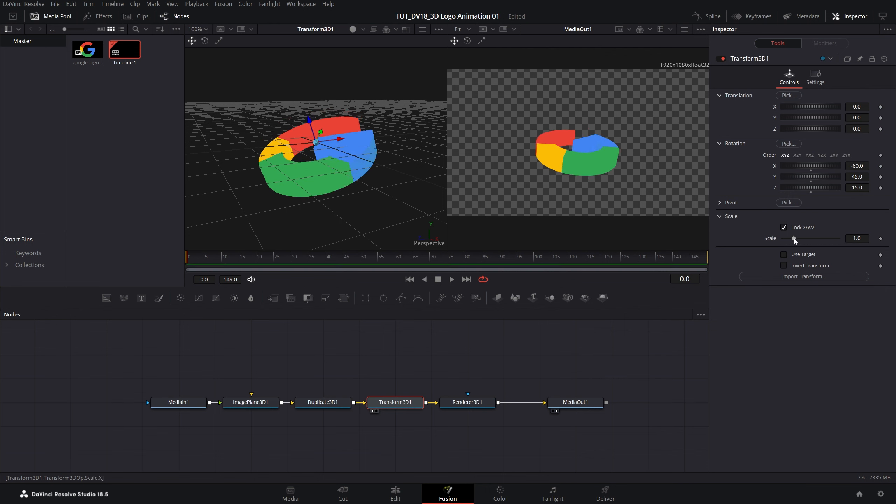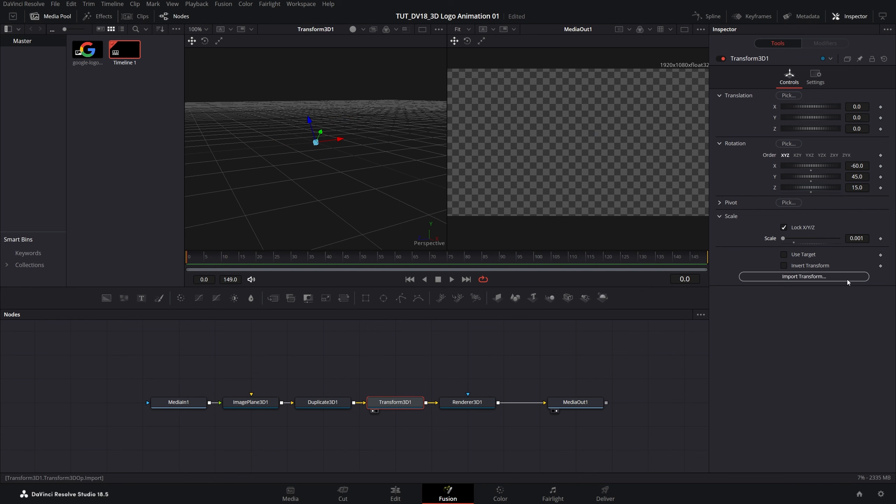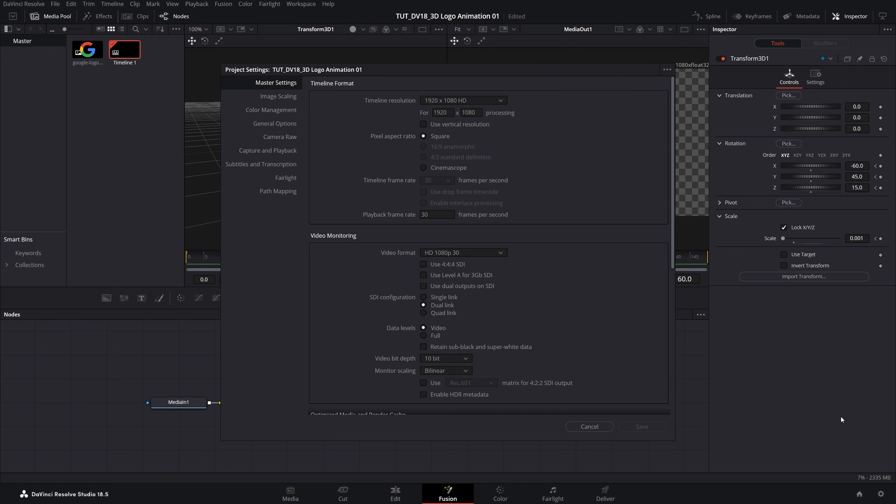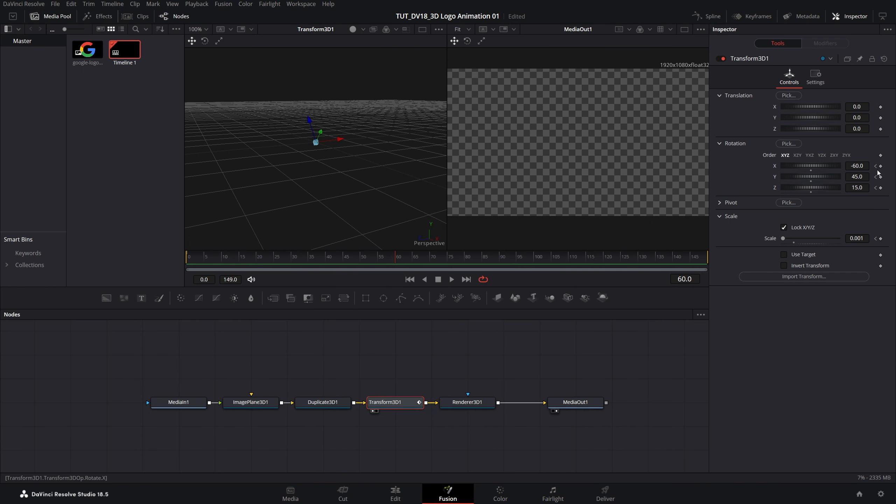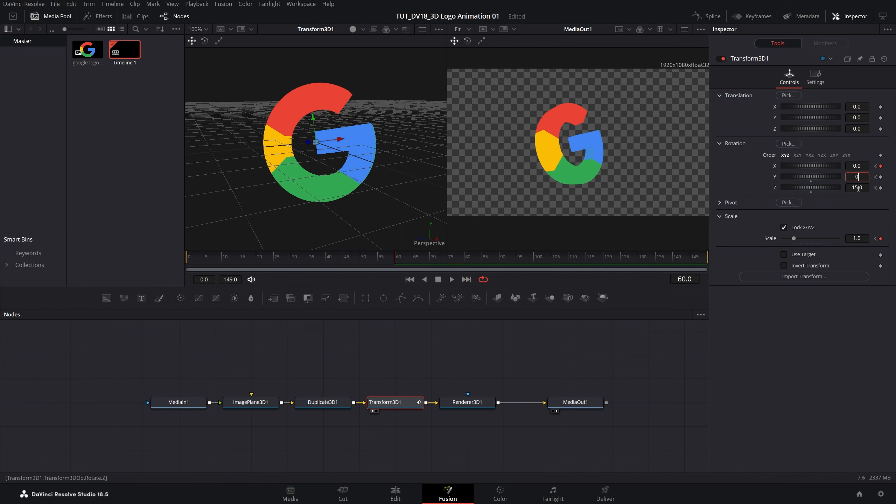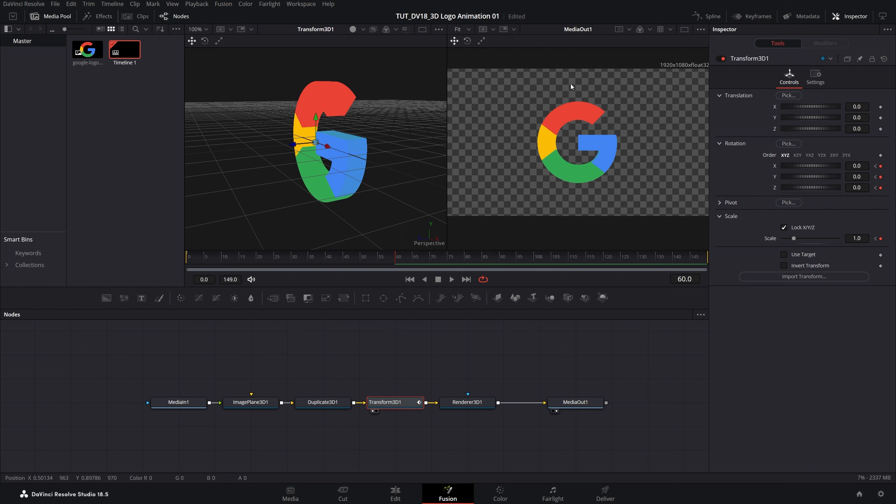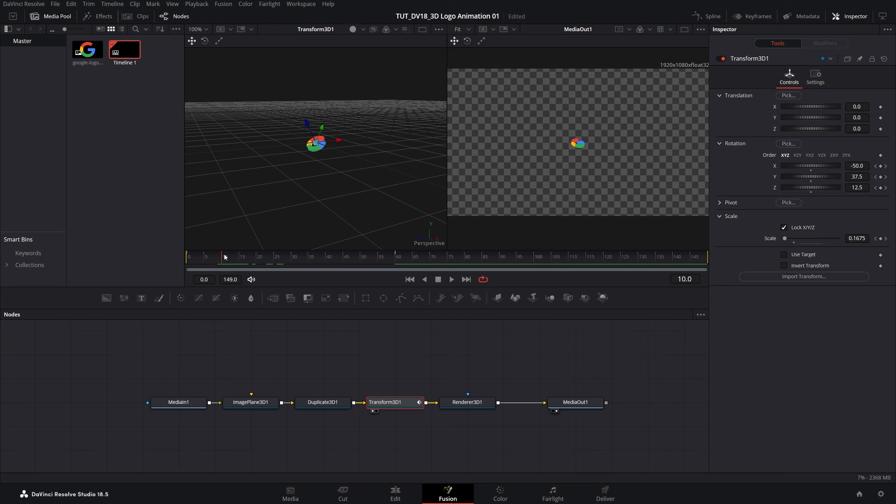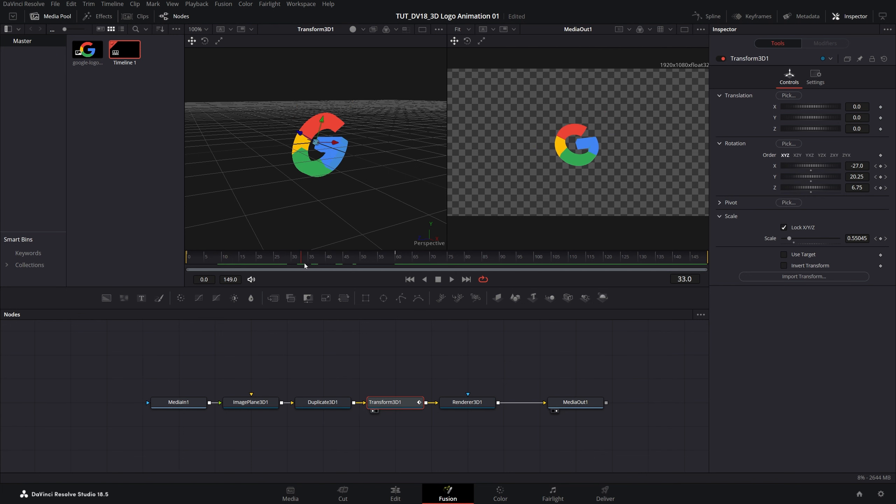Then I'm also going to set scale all the way to 0 and create keyframes on all of these. Then I'll move 2 seconds forward, that will be 60 frames for me since the composition I'm using is in 30 frames per second. I'll simply set scale to 1 and rotation values back to 0. We're back to the original position. And now if we preview this, this is the animation that we get.